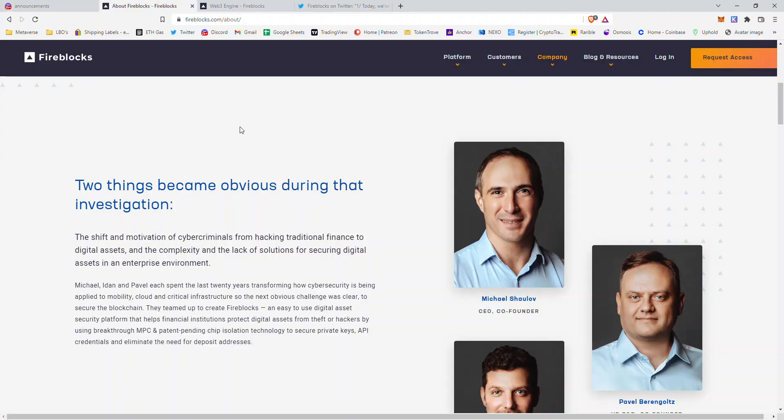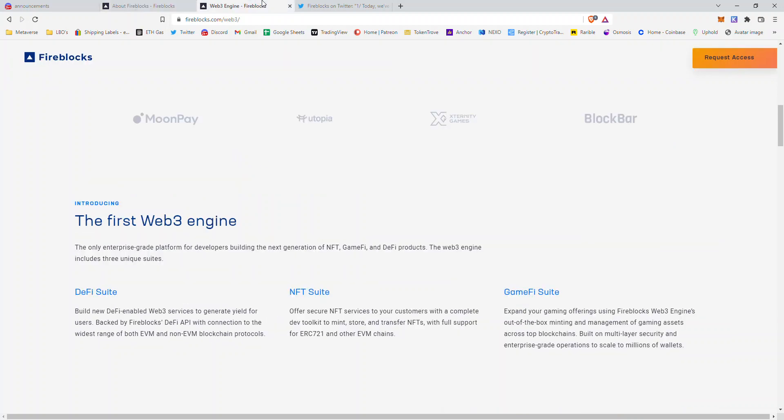They're bringing that to the market because of their past. We can all agree in a decentralized market that security is going to be number one, because as you may have heard in the past, this is the Wild Wild West.